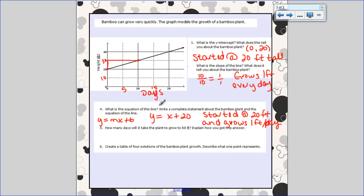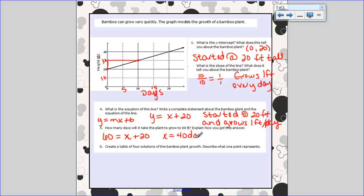The next question wants to know how many days it will take the plant to grow 60 feet. Since feet is my y-axis, I'm going to plug 60 in for y. So I have 60 equals x plus 20. To figure out how many days, I subtract 20 from both sides and get x equals 40. So it will take 40 days for the plant to grow 60 feet. I got this answer by plugging 60 in for the y-value — because that's what's graphed on the y-axis — and solving the equation. I subtracted 20 and got 40 days.